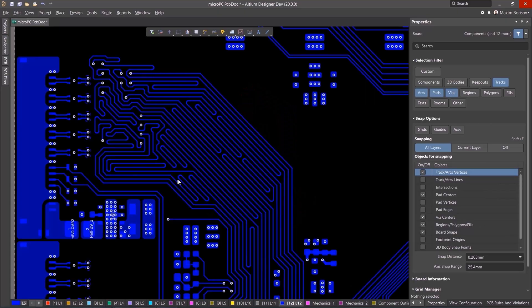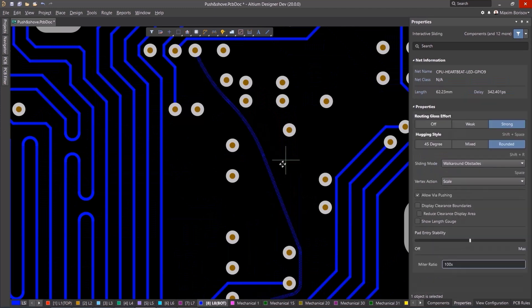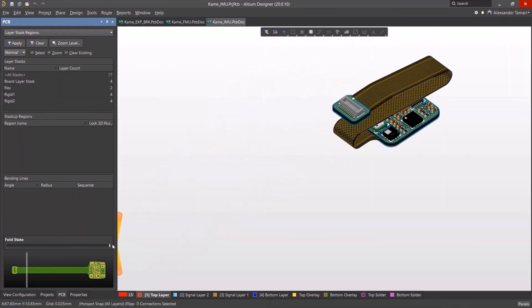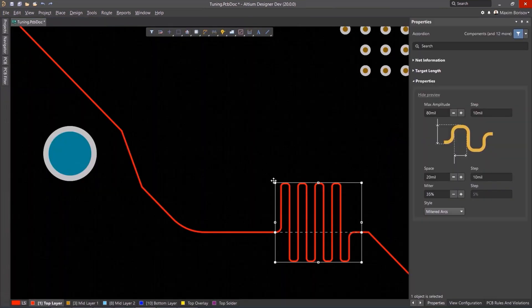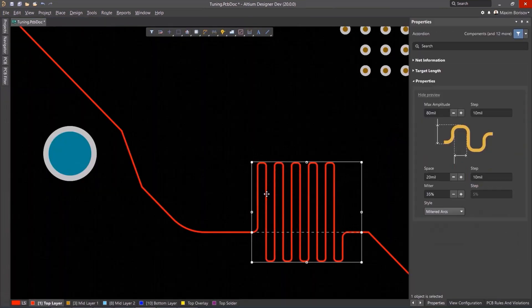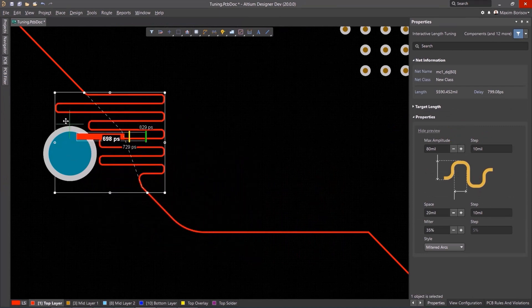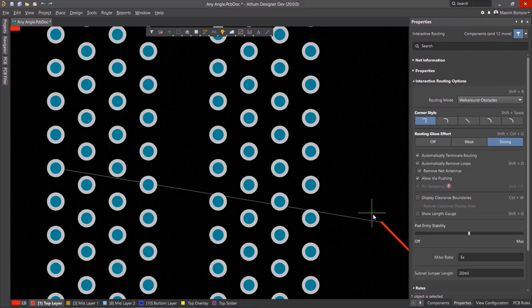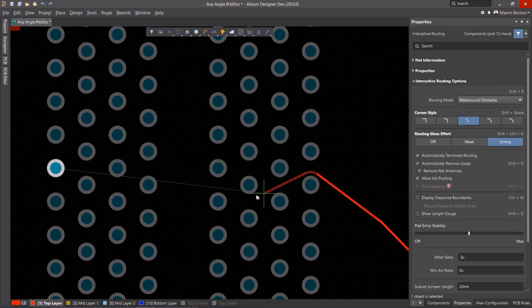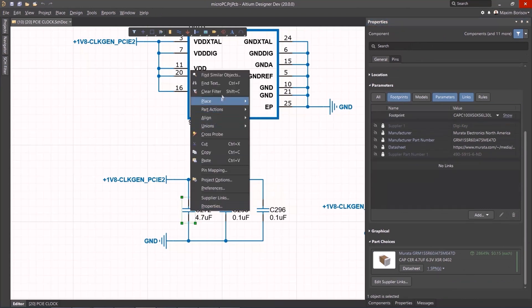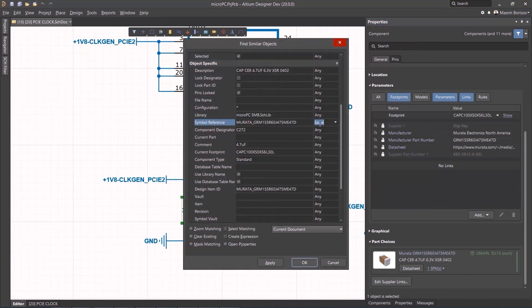Altium Designer is the world's most trusted PCB design system. Altium Designer enables engineers to effortlessly connect with every facet of the electronics design process. Over 35 years of innovation and development focused on a truly unified design environment makes it the most widely used PCB design solution. With Altium Designer, you can create PCB designs with an intuitive and powerful interface that connects you to every aspect of the electronics design process.